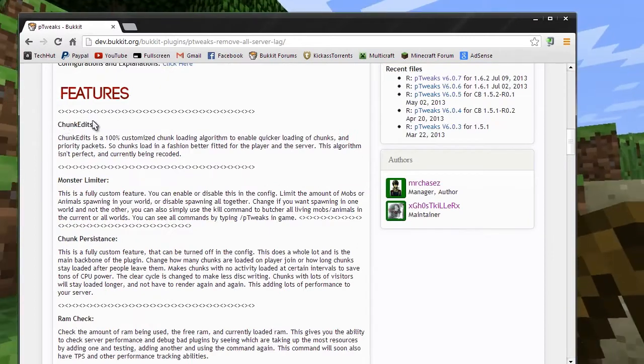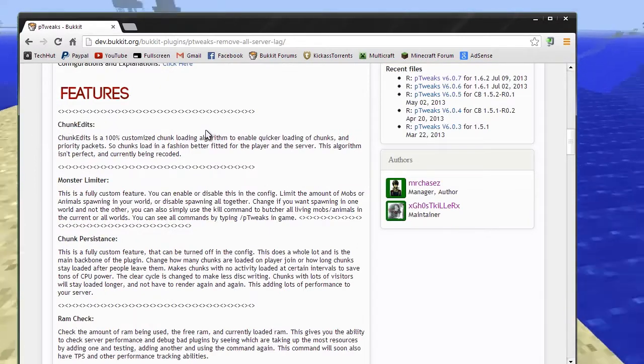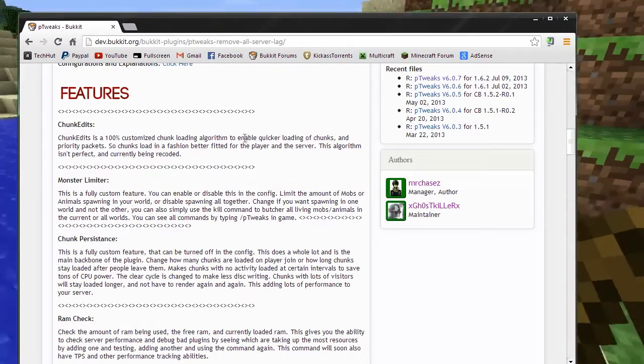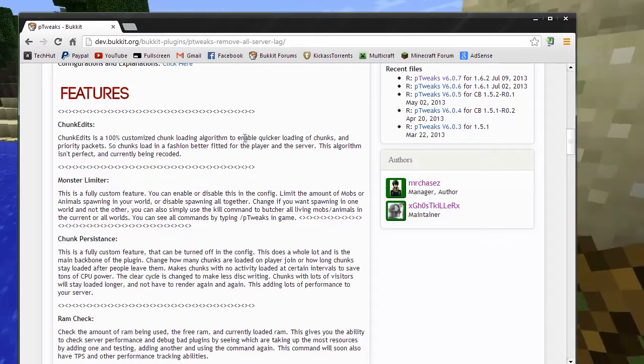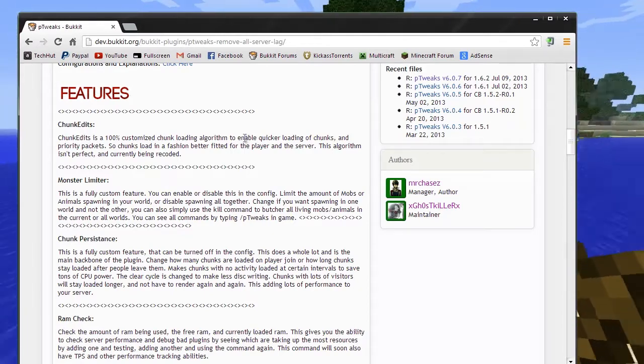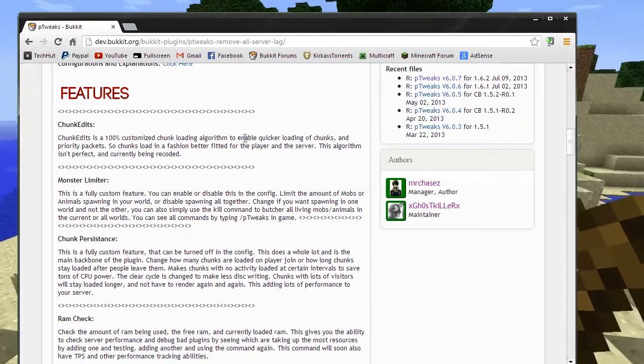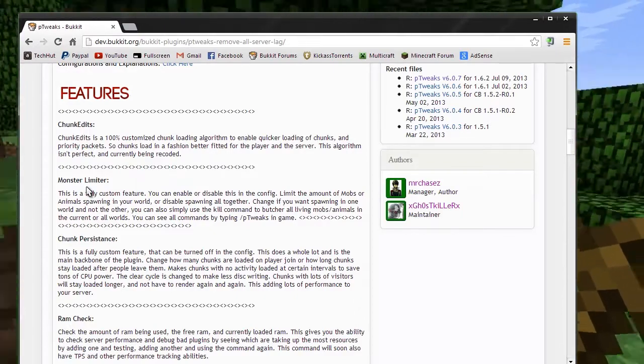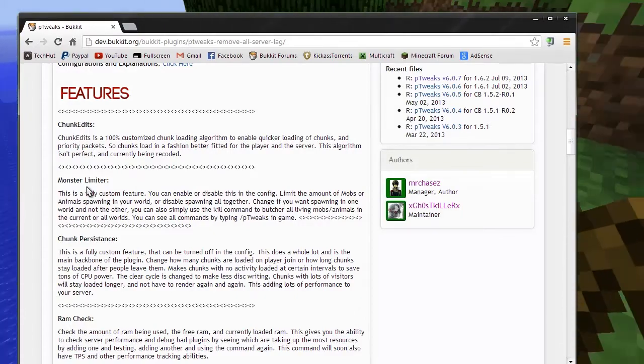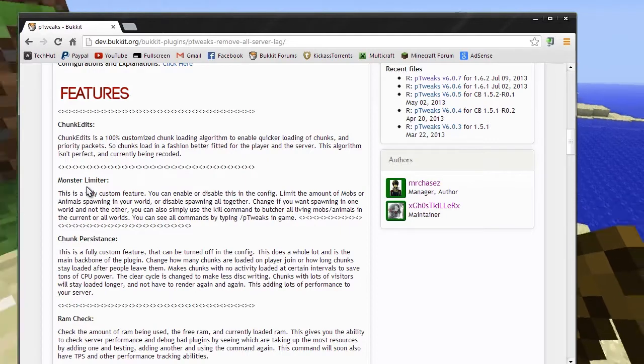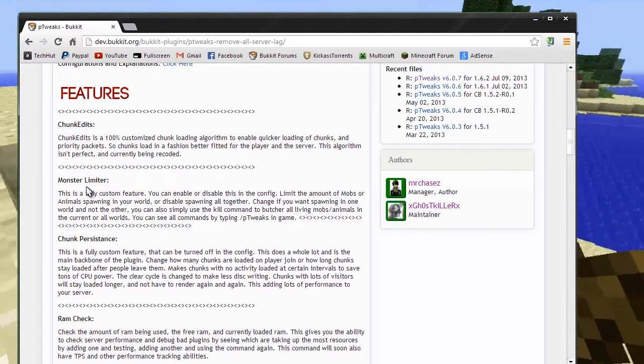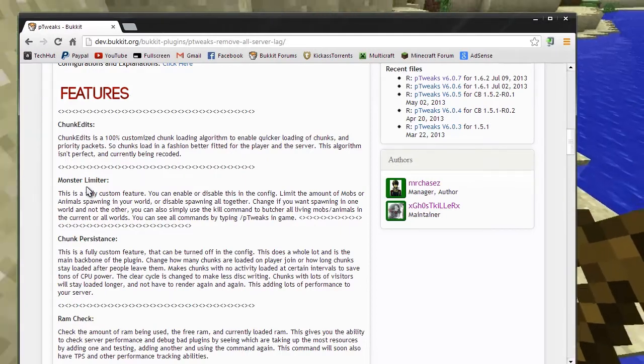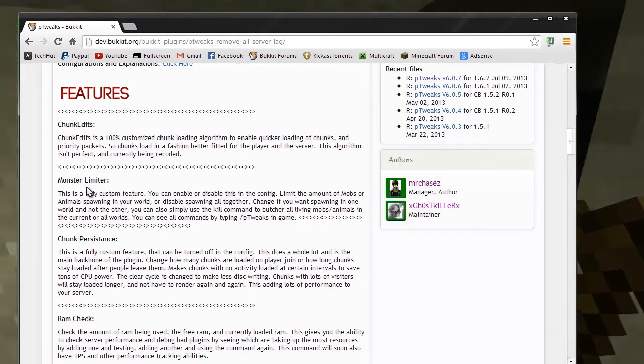Some of the features: there's chunk edits, a 100% customized chunk loading algorithm to enable quicker loading of chunks and priority packets. Then we have a monster limiter. This is pretty self-explanatory. It allows you to limit the amount of mobs per world, and you could do it globally per world.